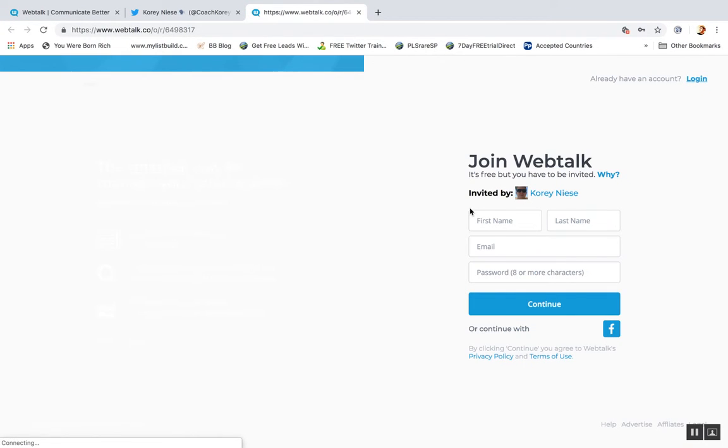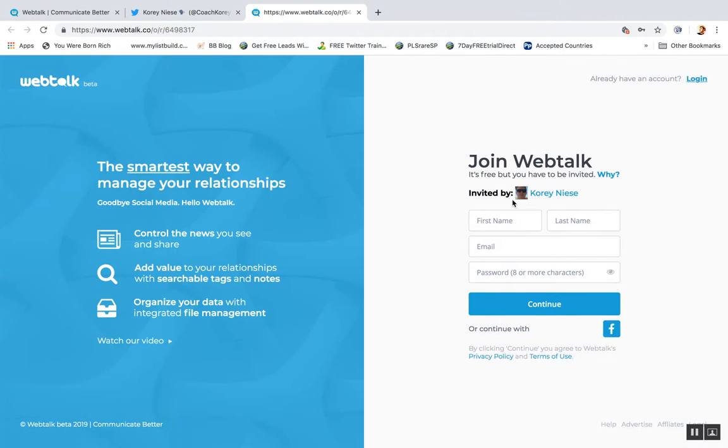Click this link below the video to fill out this form and make a free account with WebTalk today. So obviously do that.